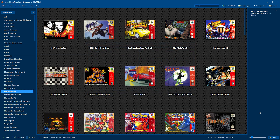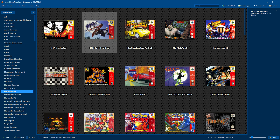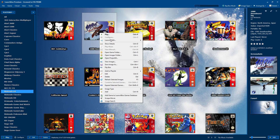The first new feature I want to show you guys is probably my favorite built into the new update. It's called LaunchWith. I'm just going to right click on a game. We now have a new option to LaunchWith. As you can see, I have two Nintendo 64 emulators set up inside of LaunchBox. Some of these games perform better under Project 64.